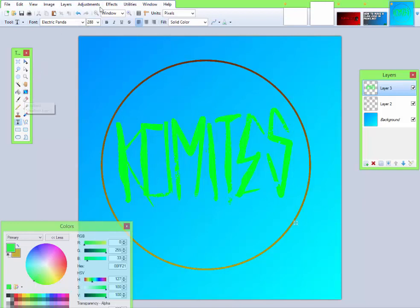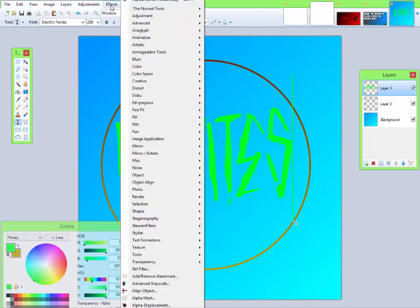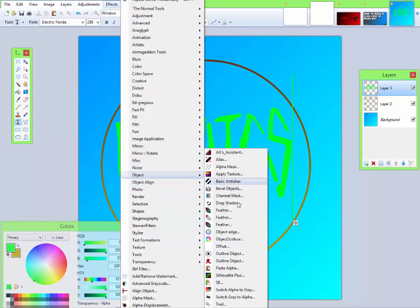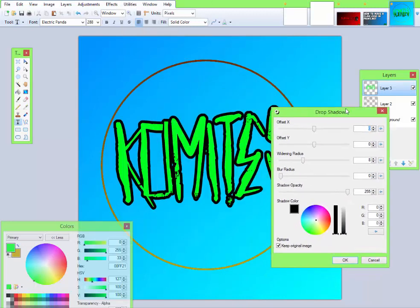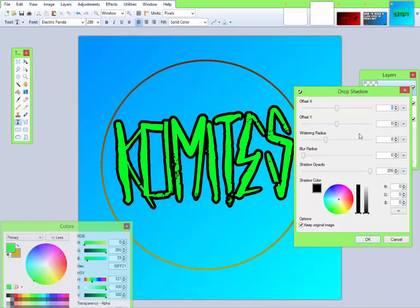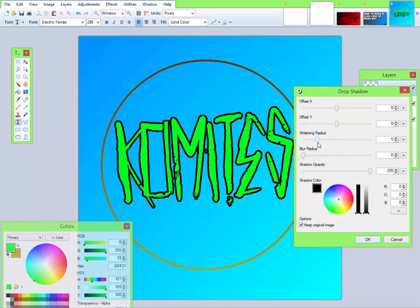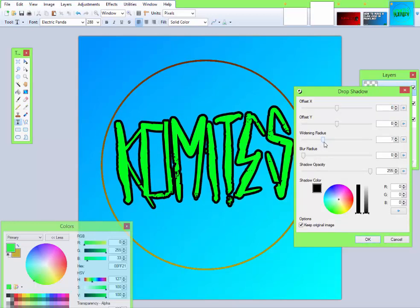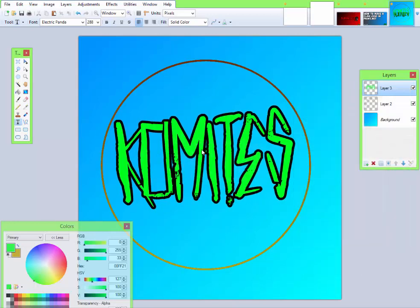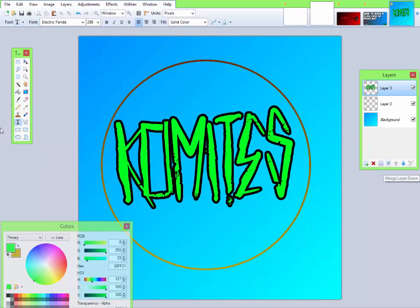Then if you want, I'm going to go to Effects, Object, Drop Shadow, and play around with this. I'm just going to set it to a widening radius. That looks good. And then I would just do something like merge layer down, add new layer.